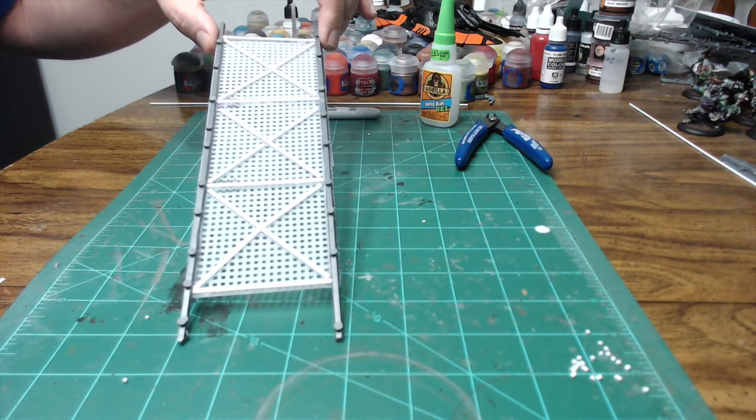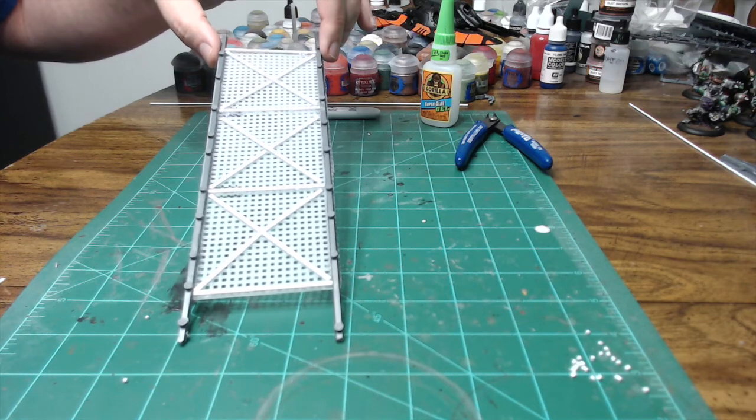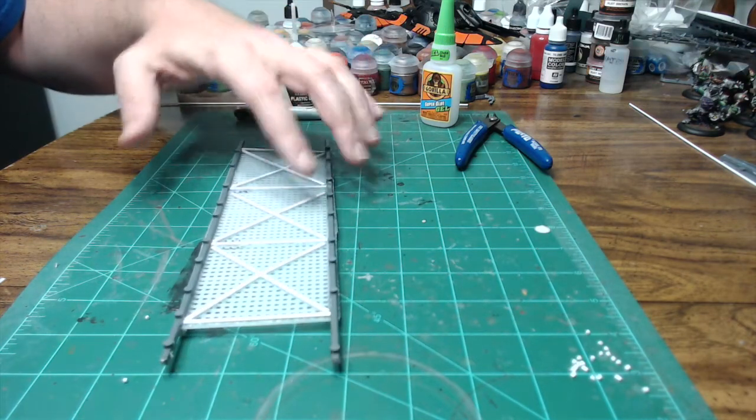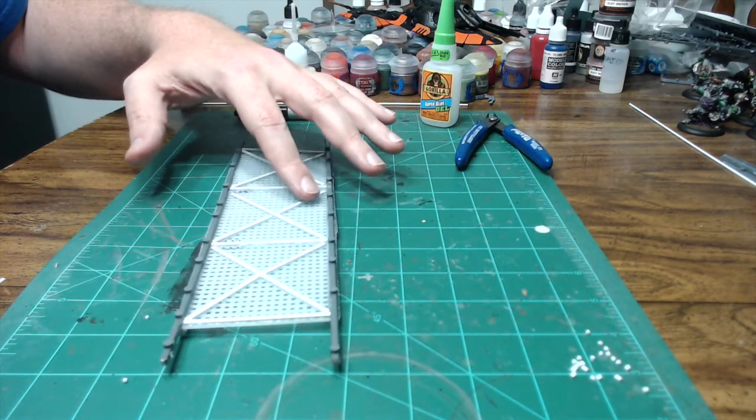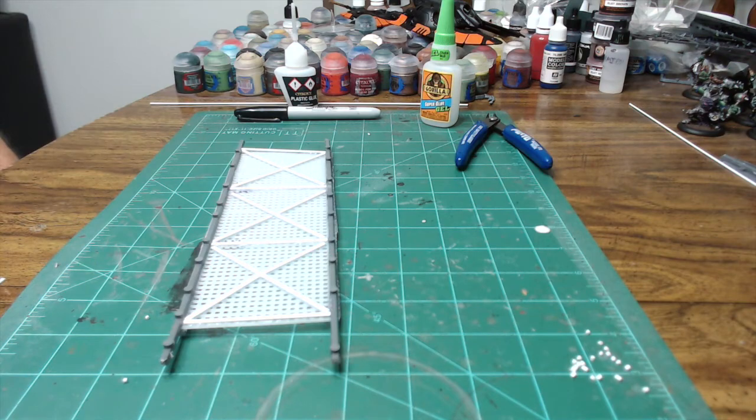And it just gives us, like I said, a little bit more detail on the bridge. So I'm going to get those parts glued down and we'll be back with the finished product.